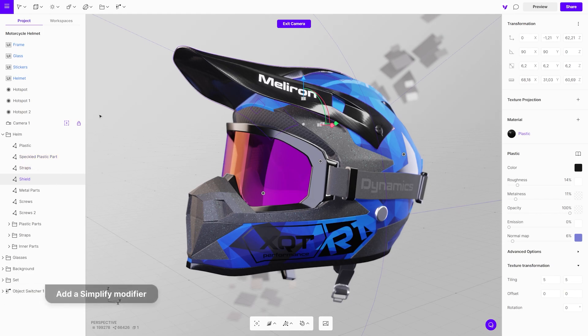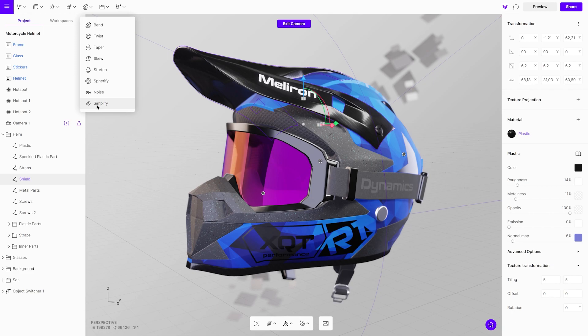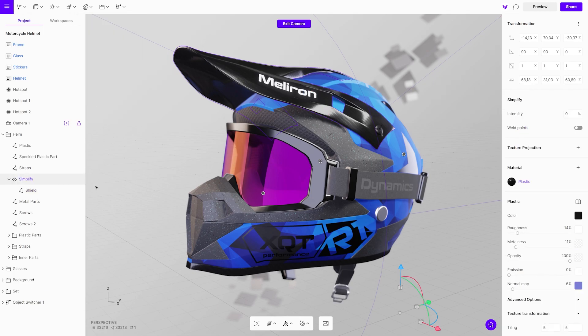So, to reduce the geometry of an object, go to the top toolbar menu and add Simplify Modifier. The Simplify Modifier will reduce the geometry by half, but you can enter the percentage in the properties menu.